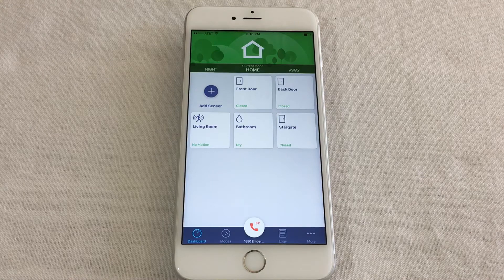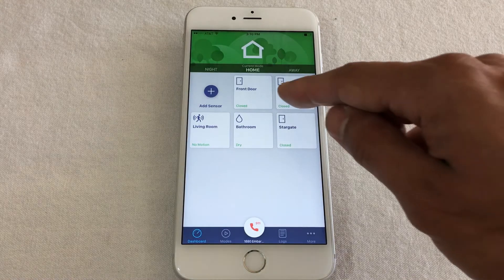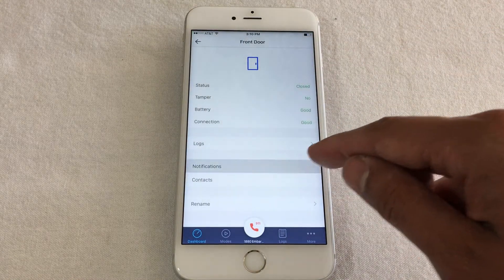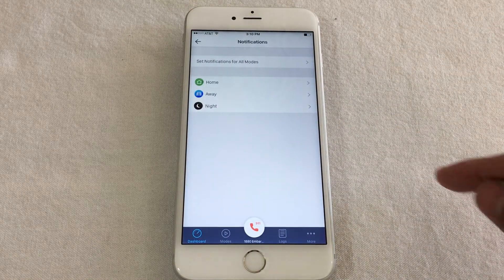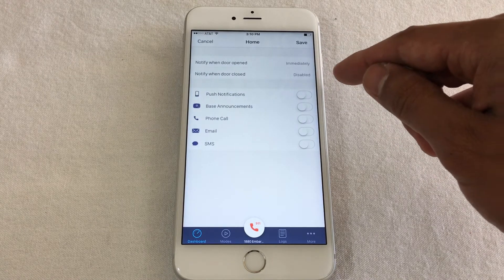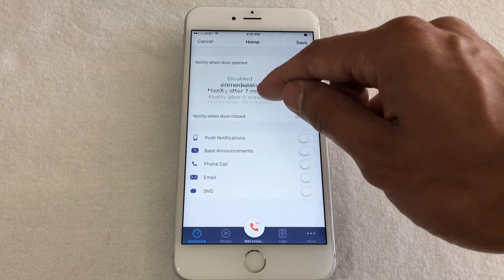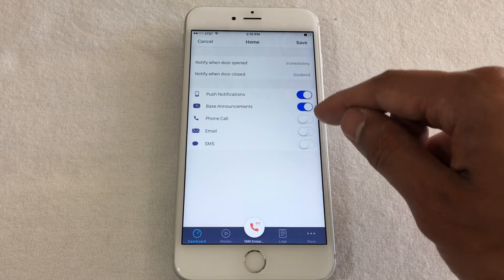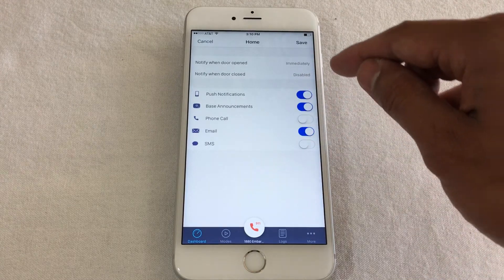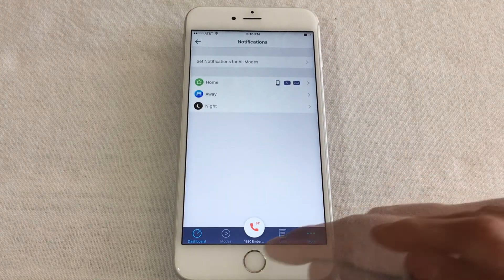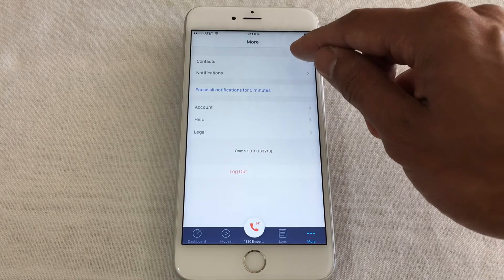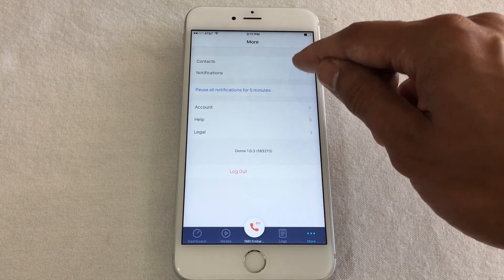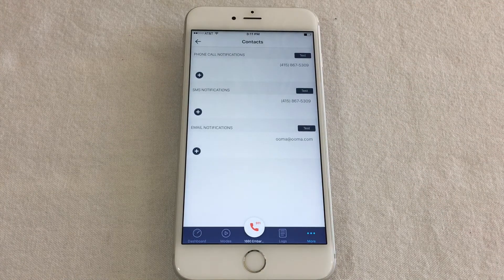To set notifications for a sensor, tap the sensor tile on the dashboard and select Notifications. Select the Mode. Here, you can decide what kinds of events send you notifications and how you want to be notified. If you are using phone, SMS, or email notifications, make sure that you have added all the contacts you want to notify in the More tab under Contacts.